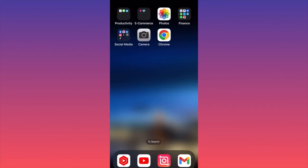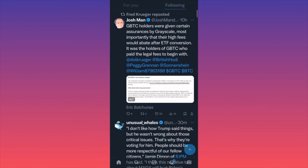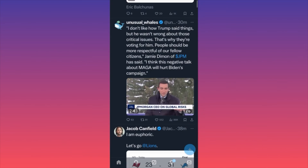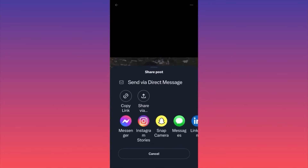In today's video I'm going to show you how to download Twitter videos from the platform for free. Let's launch the Twitter app, find a video we want to download, and scroll down to locate it. The first thing you want to do is click the small arrow — the share icon — on the post.